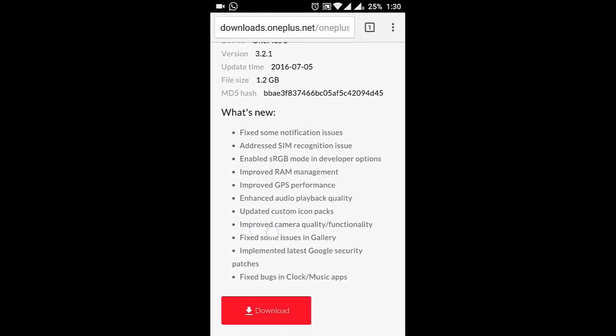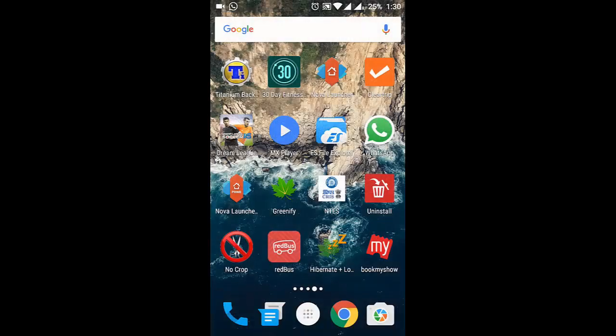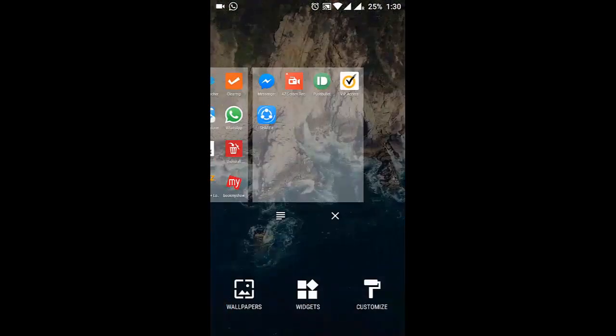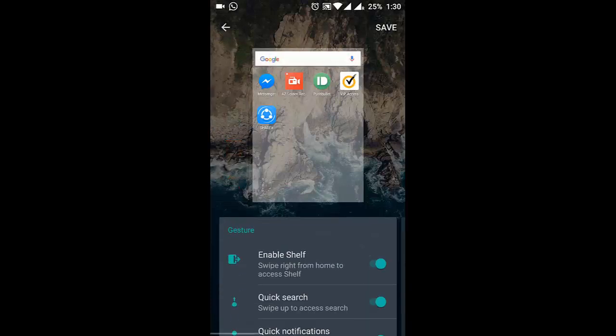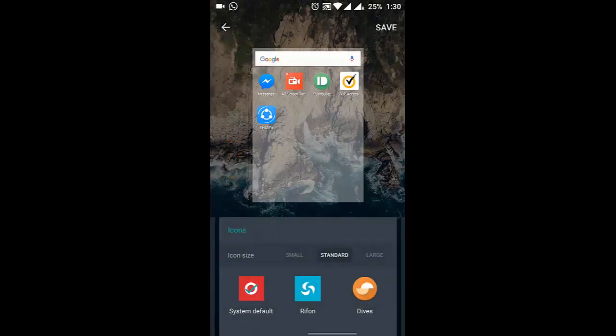They also introduced two custom icon packs. To show you that, you go to the main window and then click on Customize slide, and here you can see two custom packs.